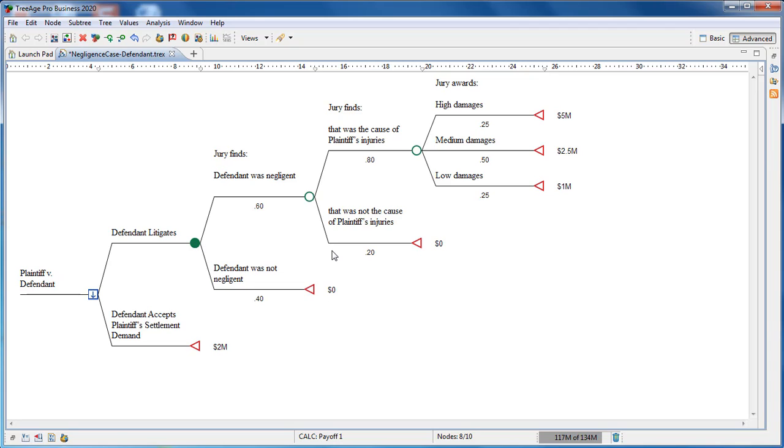The first litigation uncertainty is whether the jury will find the defendant negligent or not. This is represented by a chance node with two branches representing the possible jury findings: negligent or not negligent. Our assessment of the relative likelihood of each finding is placed below each branch.